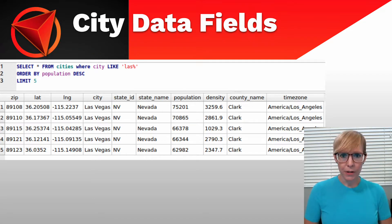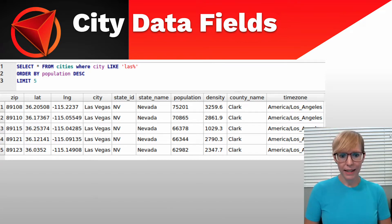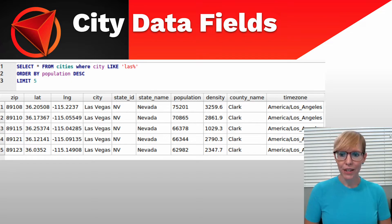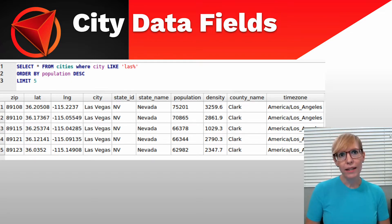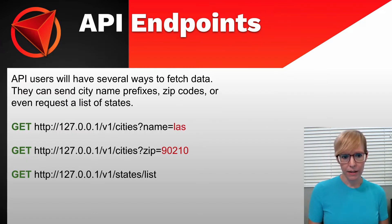So here's my city data. I basically have zip, latitude, longitude, city, state, population, county, and time zone. And the whole idea is to allow users to be able to pull this data in different ways.